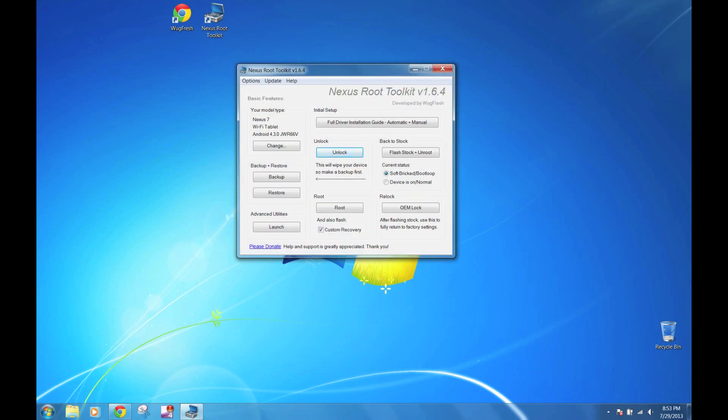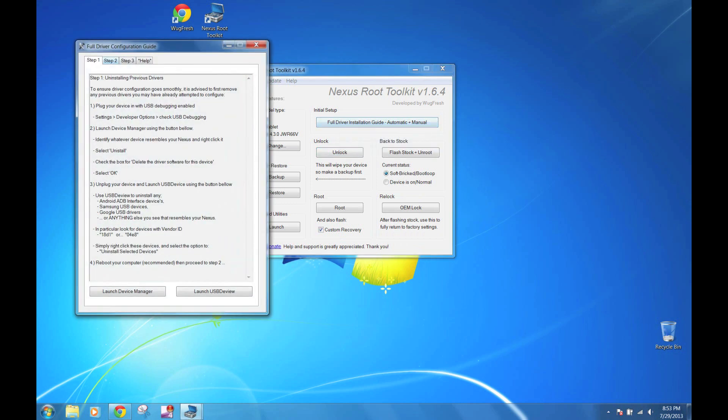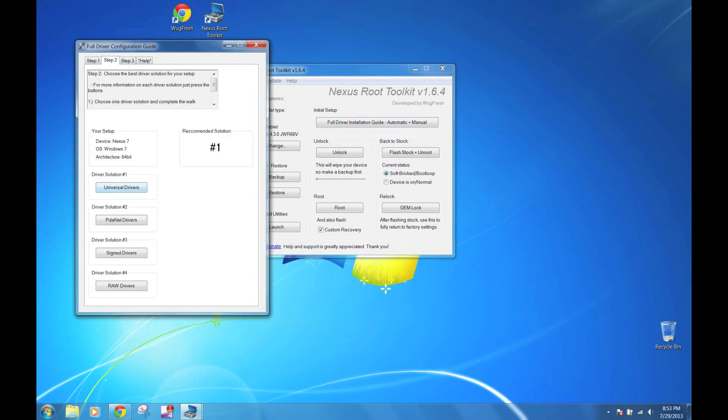You want to install the toolkit, do the full driver installation, and try out any of the four solutions. Just be sure to follow the directions and you should be good.